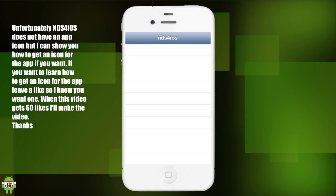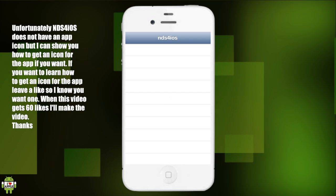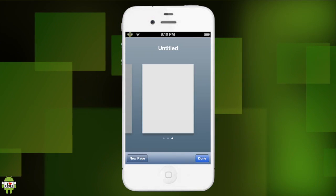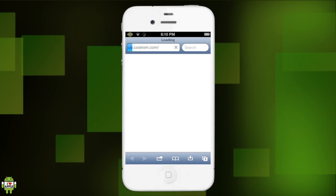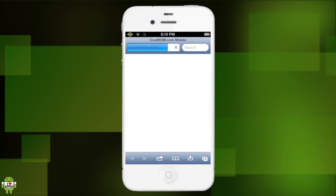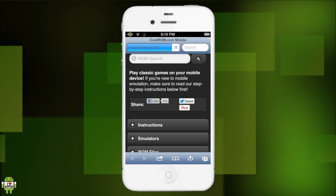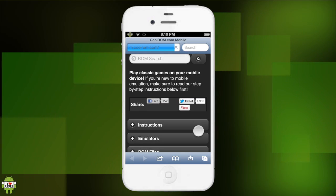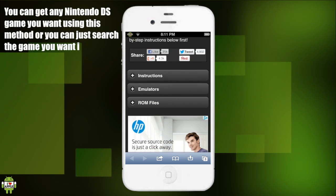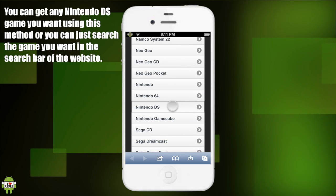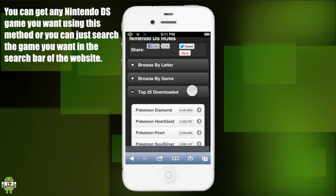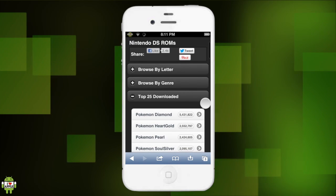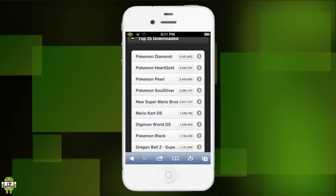When we open the NDS for iOS it will just be blank like this because we don't have any games. Now we can go home to find ourselves some games - we are going to go back into Safari and go to CoolROM.com, a very good ROM website. It will automatically direct you to their mobile website, and from here we can search for our Nintendo DS games. Scroll down and click on ROM files, then search for Nintendo DS.